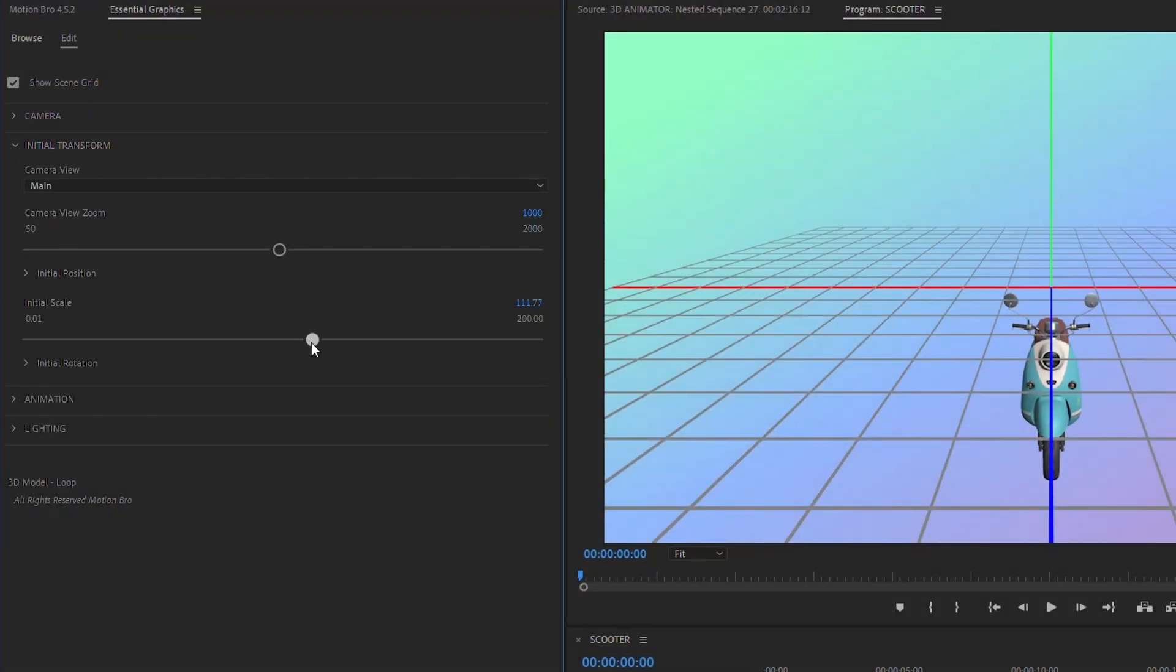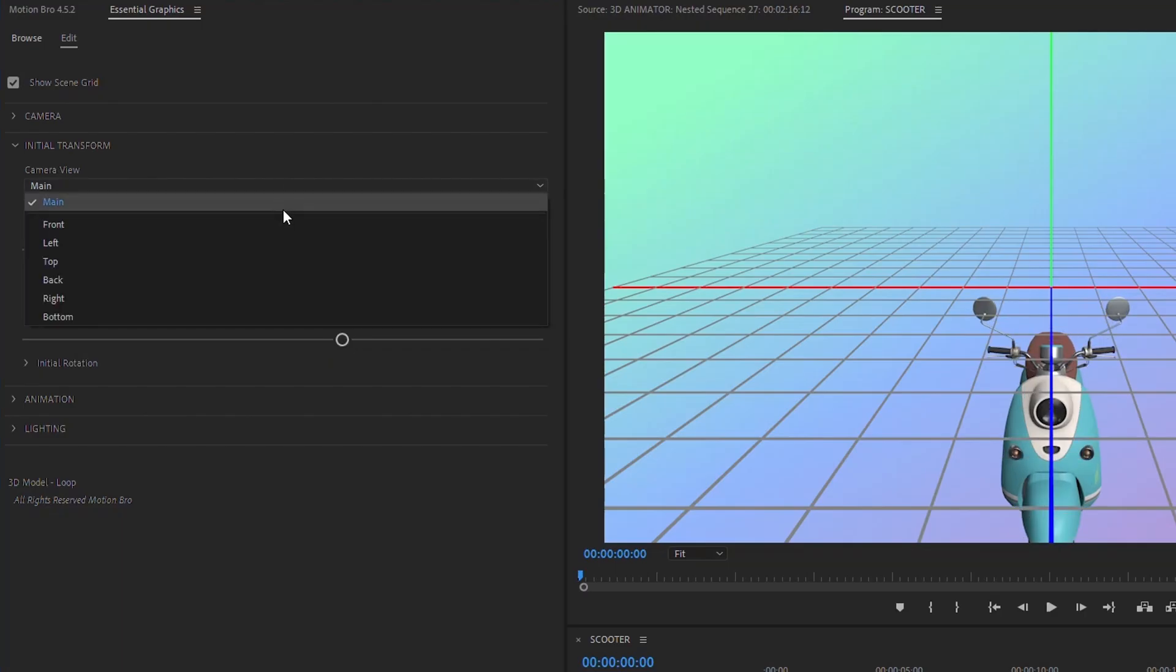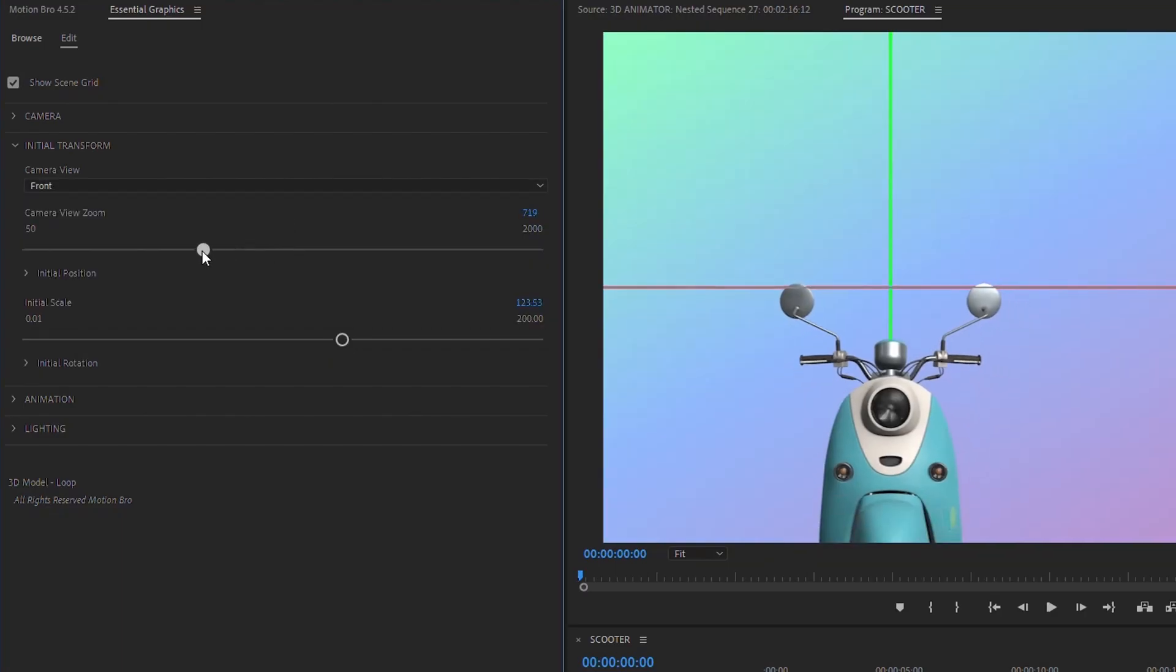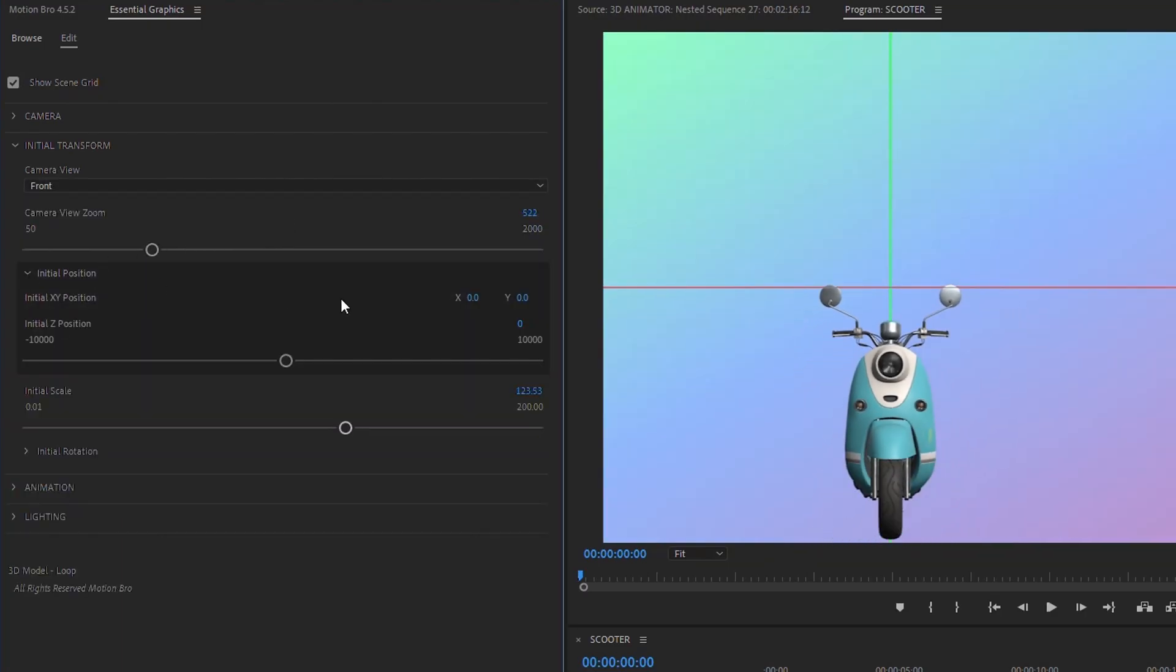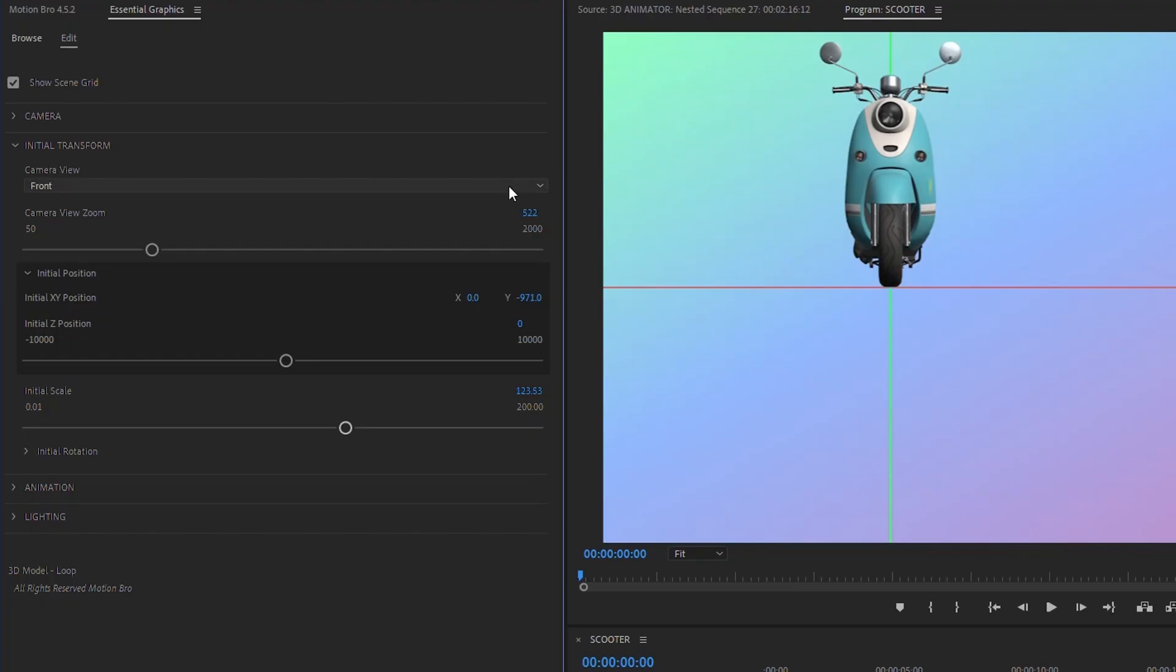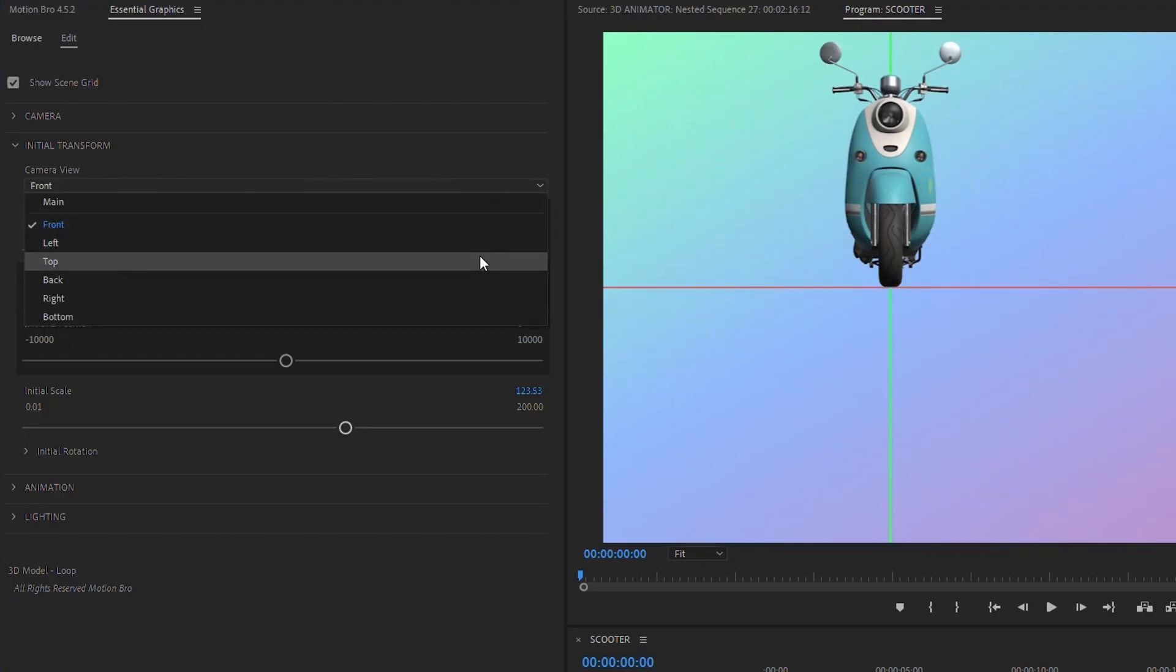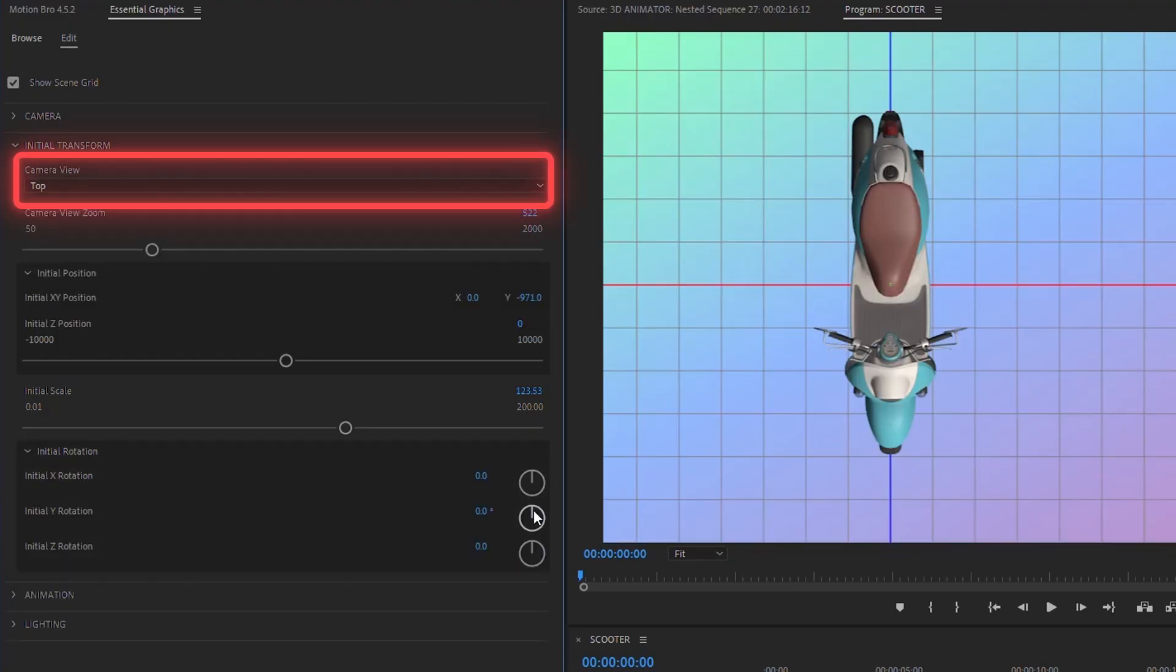Here, using the transformation controls, position and scale the 3D model, so that it is centered in the scene. For convenience, you can temporarily change the camera view mode.